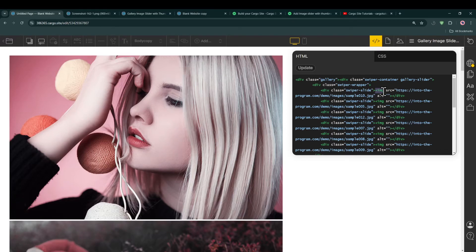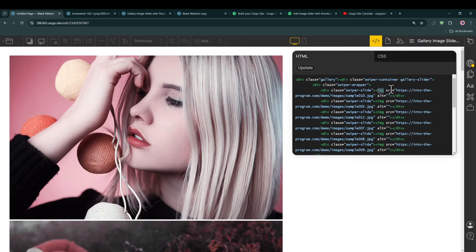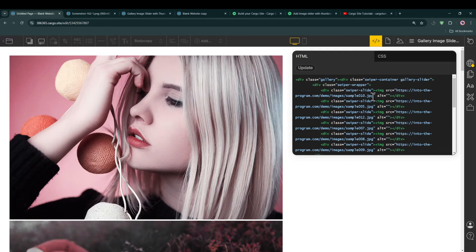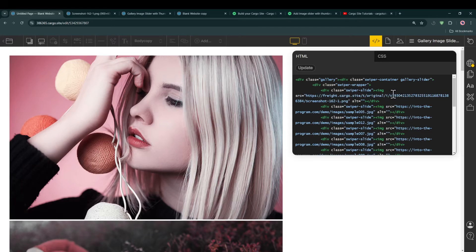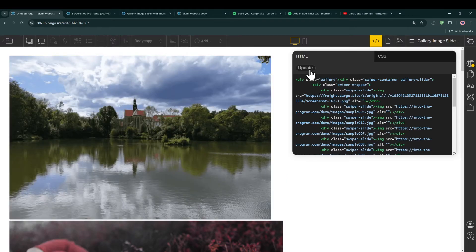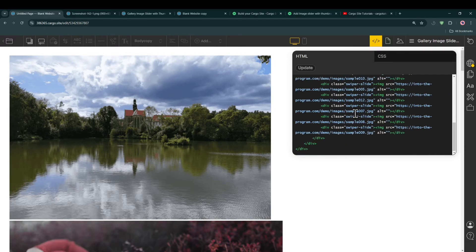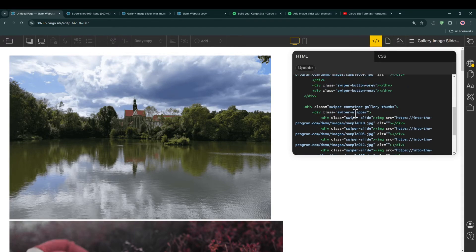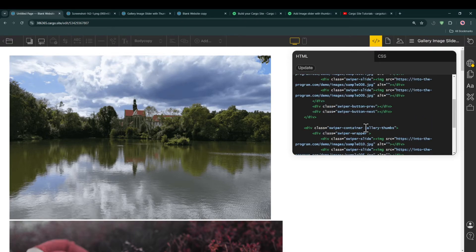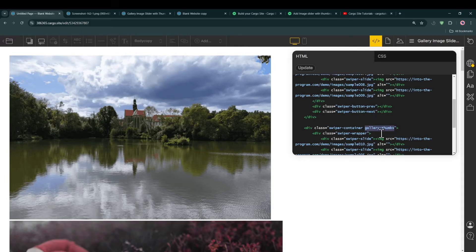IMG stands for the image tag, and then we have SRC which is basically the source of the file. Then you need to replace this image with your image URL and then simply click on update. Same way, if you want to update the thumbnail for this image, you need to go in the gallery thumbs.